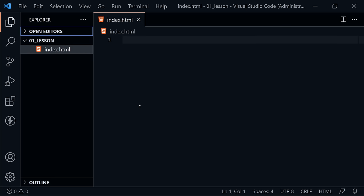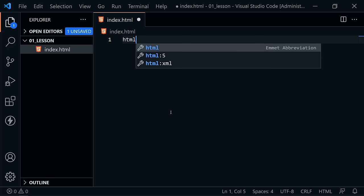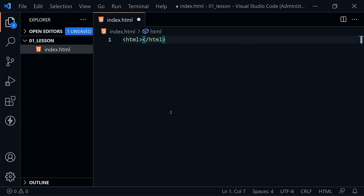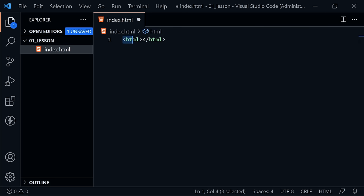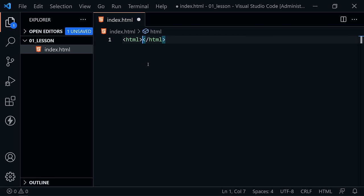Let's create our first HTML element. Type 'html' all lowercase and press Tab in Visual Studio Code — it creates the tags. Tags are often interchanged as a word with 'element,' but the element consists of the opening and closing tag and everything in between. We refer to HTML tags, and every page starts and ends with the HTML opening and closing tags — everything else on the page goes between those tags.